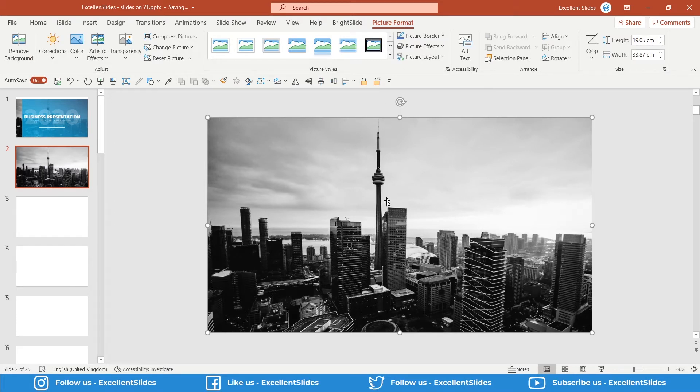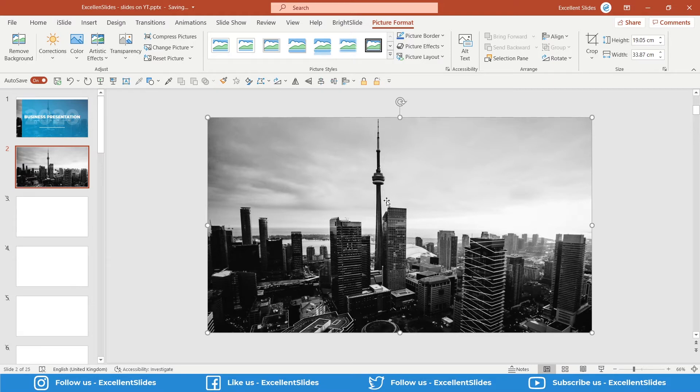This photo I took from pexels.com. I really recommend you using this website because there you can find royalty-free and free for commercial use photos just for free. You don't have to pay anything.